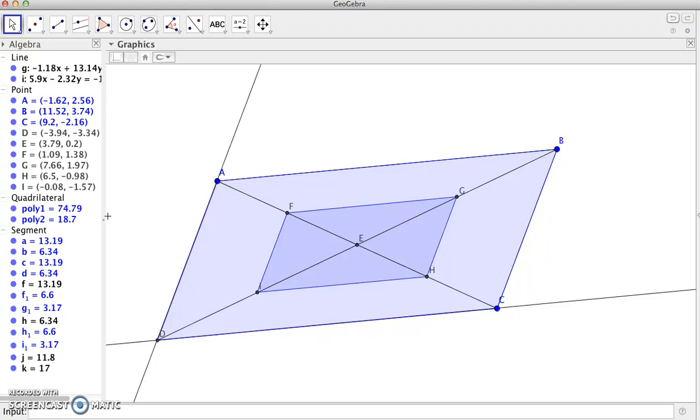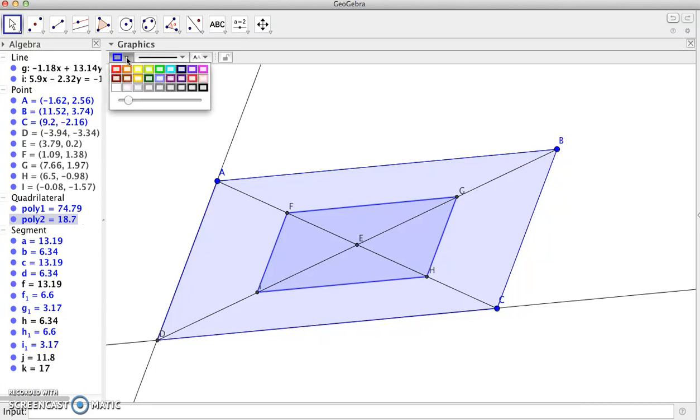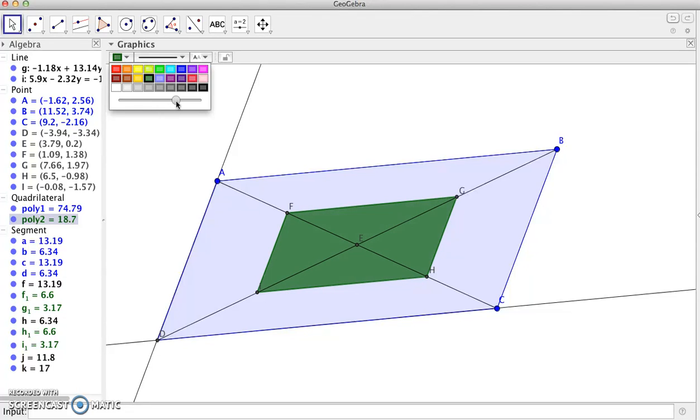Just to make it a little easier to see, we can highlight polygon two and change the color. I'll make that green and then increase the darkness of it so it's easier to see.